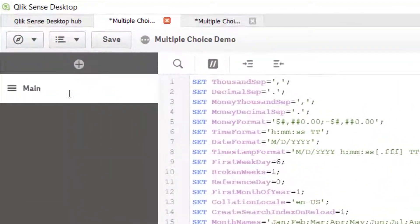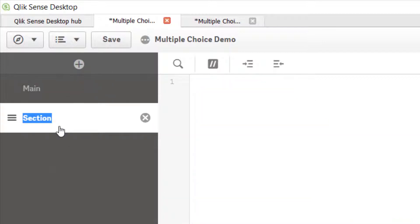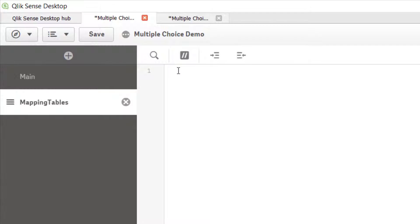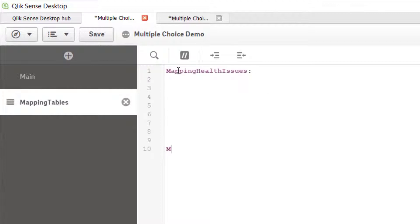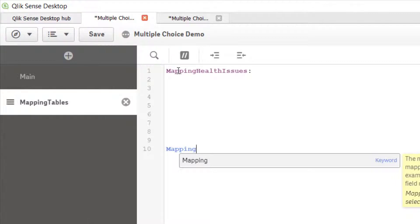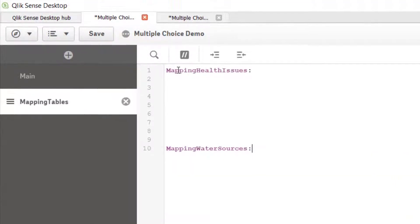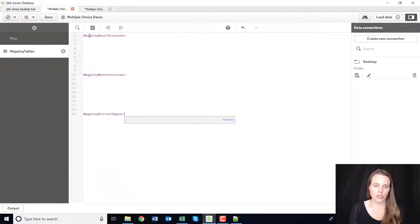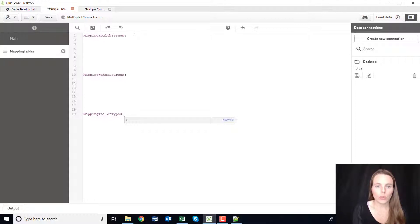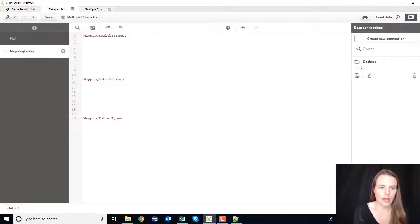Coming back here, what I want to do is add a new section. I'm going to call this 'mapping tables'. Mapping is just what we want to do. I'm going to do 'mapping health issues:', 'mapping water sources:', and 'mapping toilet types:'. Those are actually just table names — when you write something with a colon at the end, it's going to name that table.